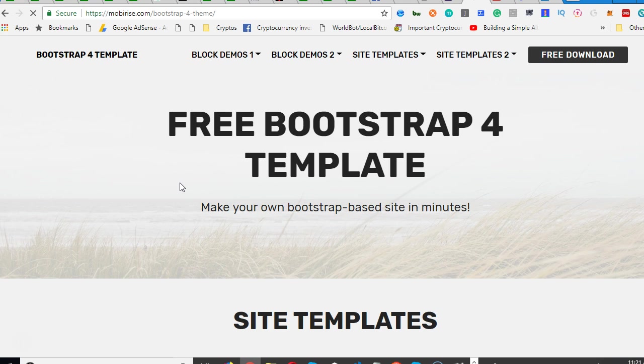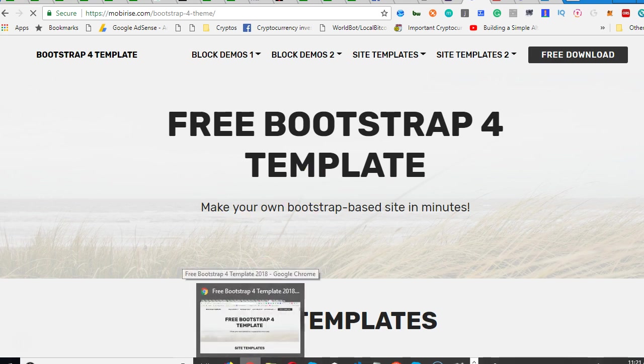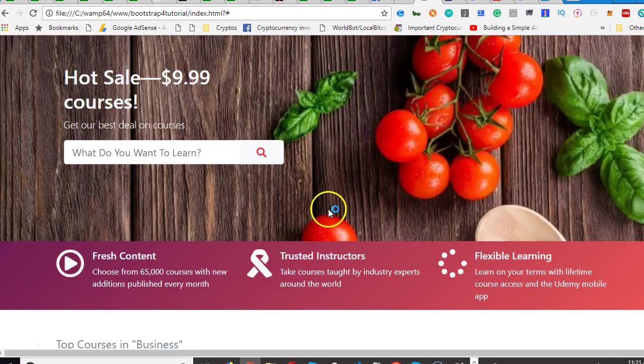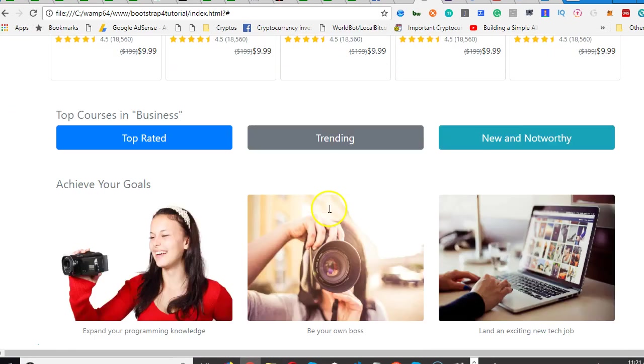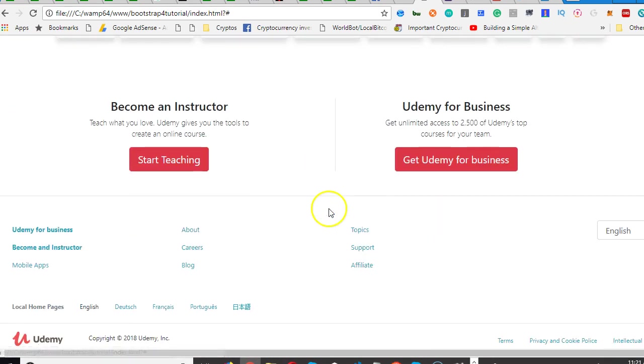For instance, I can put up this one - the Udemy clone as a template that we designed. This one we designed, I can put it up as a template. So this is basically what the template is.